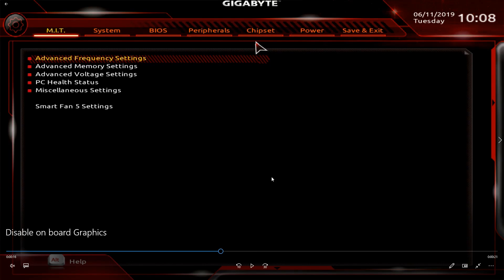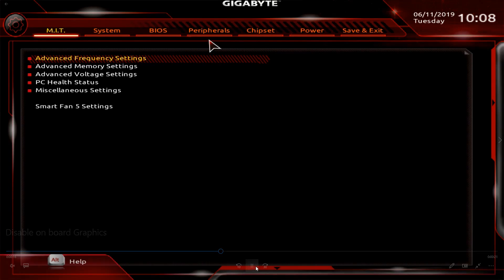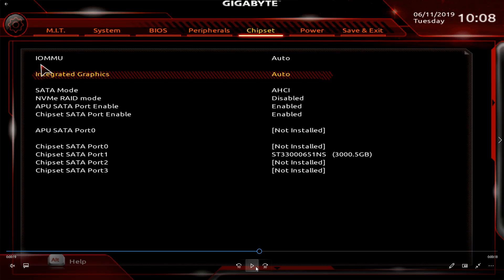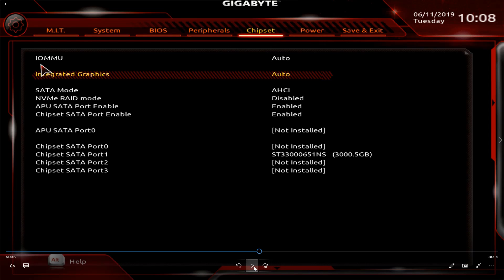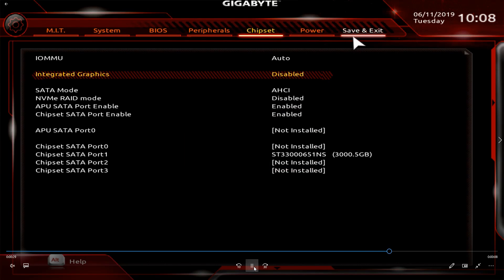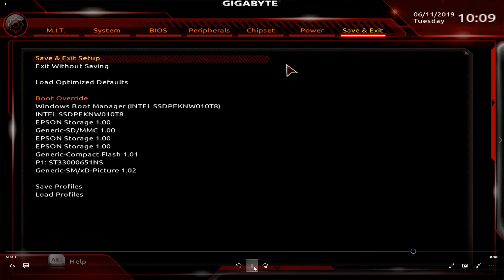Go over here to where it says Chipset. You click on Chipset. Right there, right below where the error is, it says Integrated Graphics — it's on auto. That's the way mine runs and I have no problem with this, but some people have been having problems with this issue. You go down to Integrated Graphics, you double click on it, take it down and hit the disable button. Then you want to go up to Save and Exit, Save and Exit Setup. And that's the way you disable the onboard graphics.